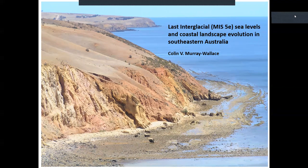Today our speaker is going to be Dr. Colin Murray-Wallace. He's a professor here at UOW and he has been analyzing aspects of the Quaternary stratigraphic record and the coastal landscape evolution of southeastern Australia for a long time, but according to him a significantly shorter time than the Holocene period.